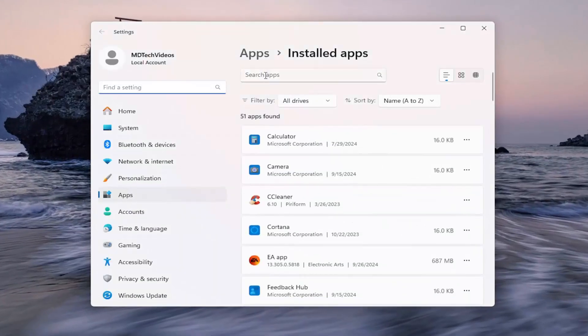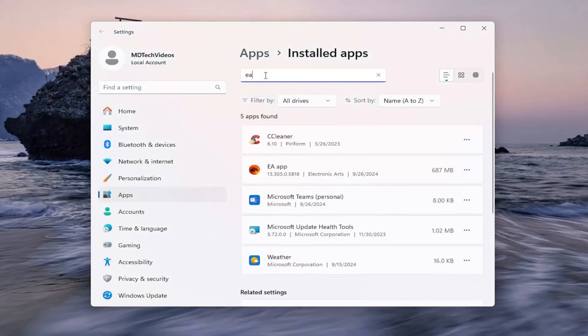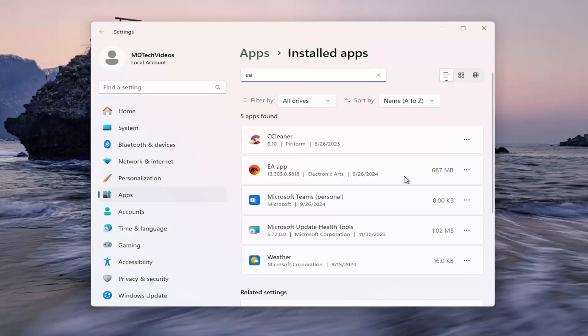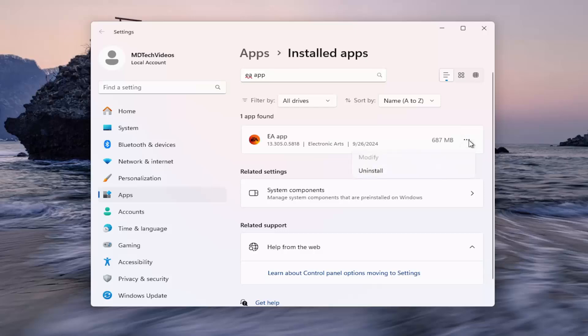In the search apps field, type in EA. Best match, come back with EA app. Go ahead and select the three dotted icon next to it and select uninstall.